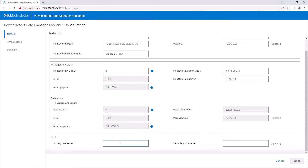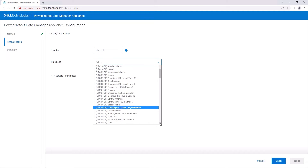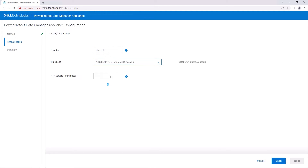For a trunked, tagged port, specify the correct VLAN ID that corresponds to your network. When you have finished entering the network information, click Next. On the Time and Location page, enter the appliance location, time zone, and at least one primary NTP IP address.